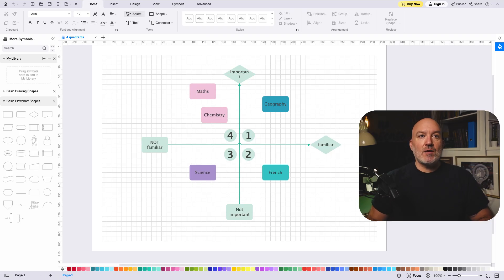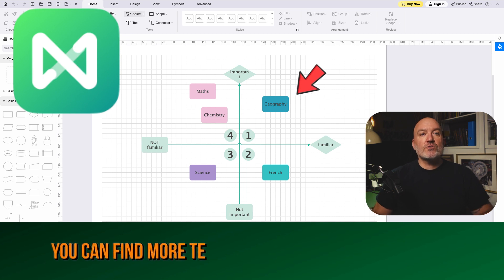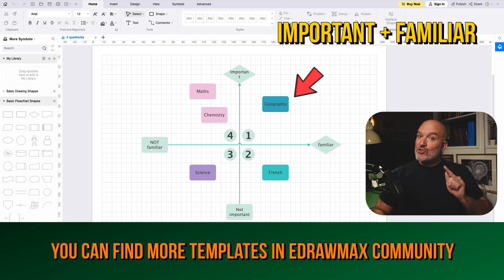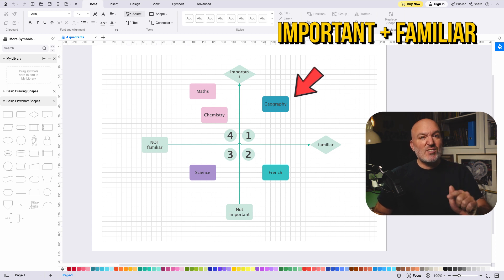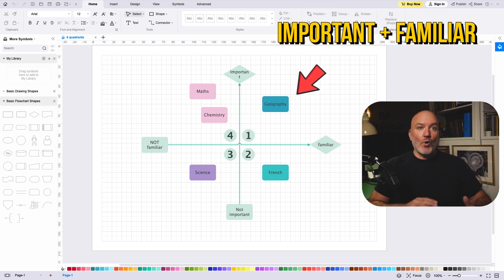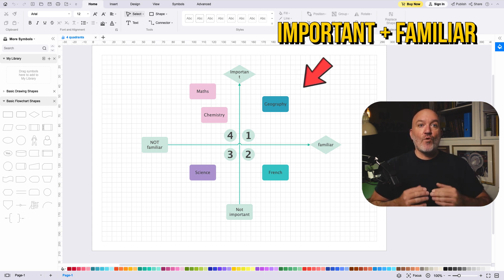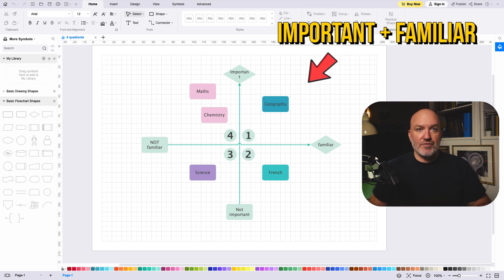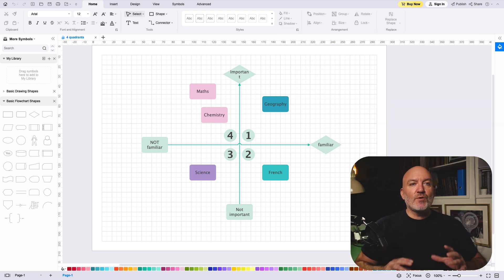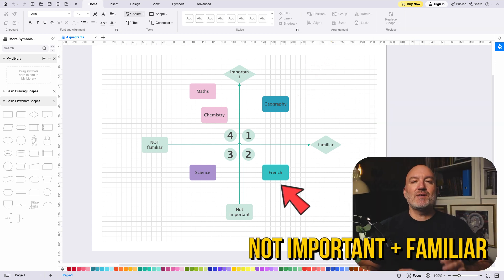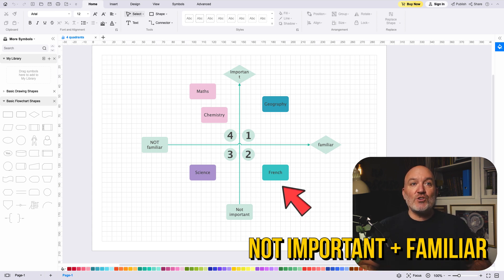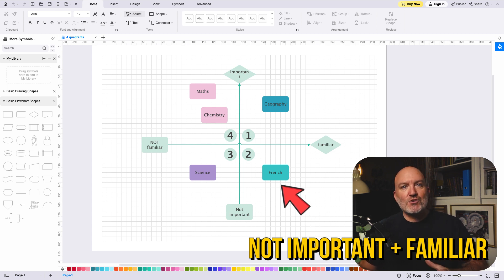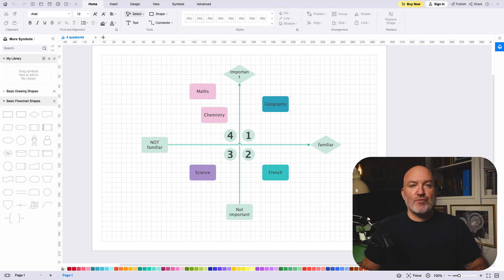Let me show you how to deal with the subjects on the four quadrants using eDrawMind. The first quadrant is familiar and important — make sure you don't fail on these because this is your guarantee to an A; put in more effort. For me, I have geography. The second quadrant is familiar but not important — spend 20 minutes on the way home while traveling to review what you've done and learned. This will help you get a few extra marks with minimal effort. For myself, I've put French.